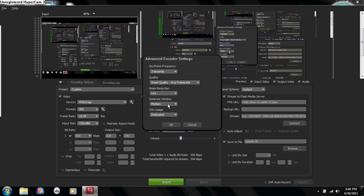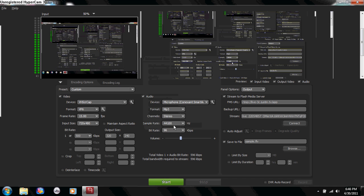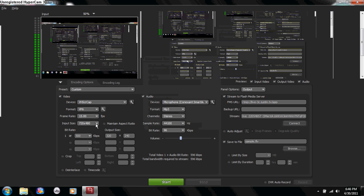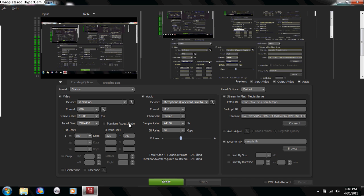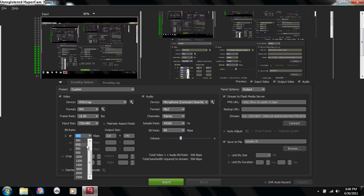Just leave the others as medium and the CPU usage as dedicated. Once you do that, come down here to input size. You want to get that to 720 by 480. Don't check maintain aspect ratio because it will mess up your video. Then come down here to bit rate. Now I recommend not going too high.